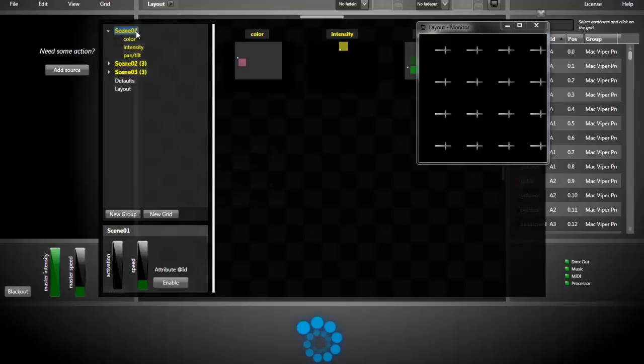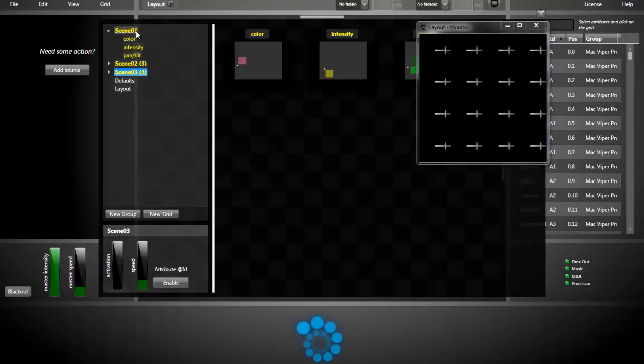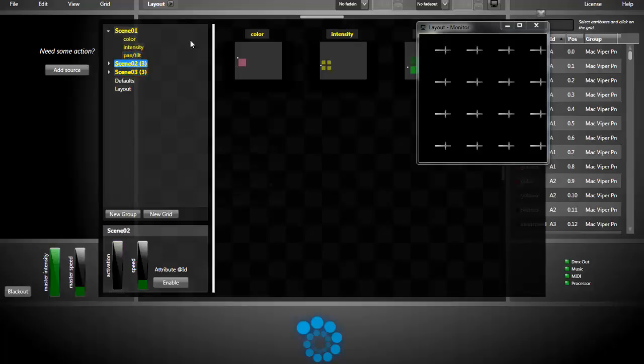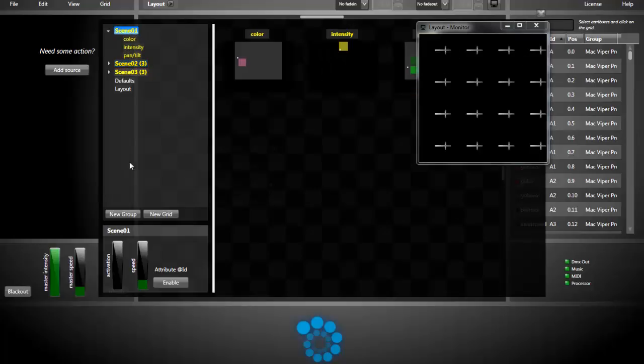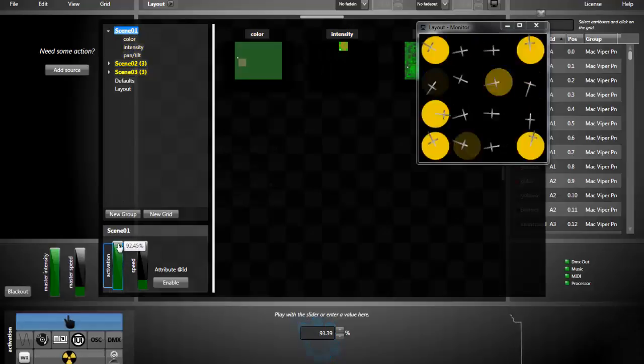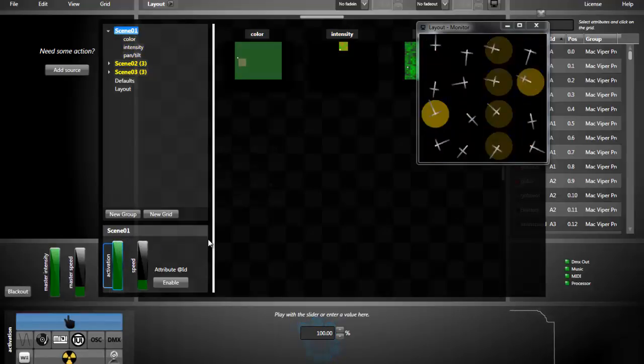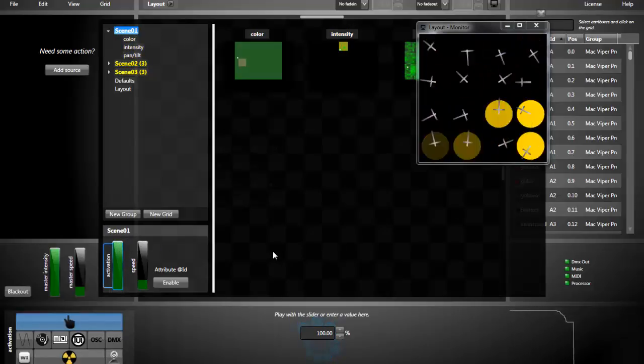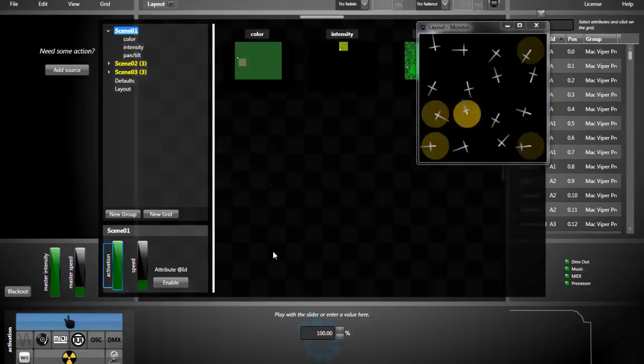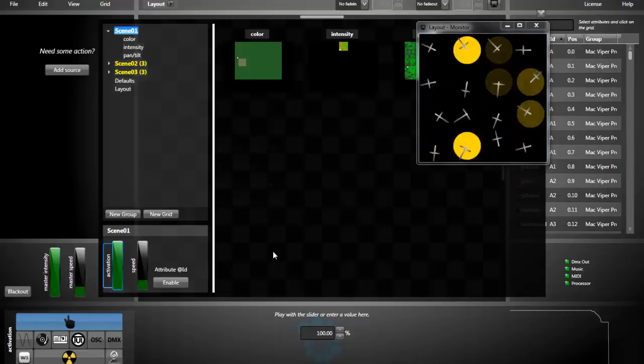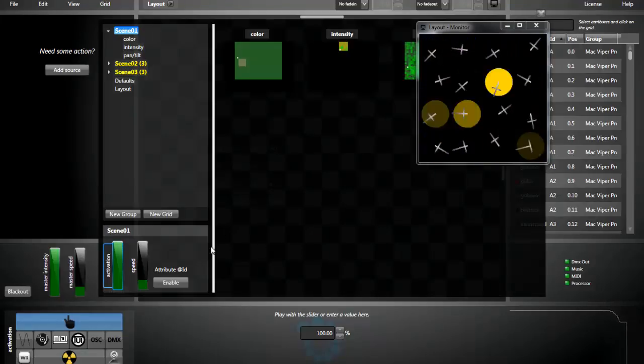Here I've already created three scenes or three effects with moving lights. As we can see in the monitor, they are at the kind of default position. If I activate my first effect, my first scene, we see that's a kind of random starburst effect.